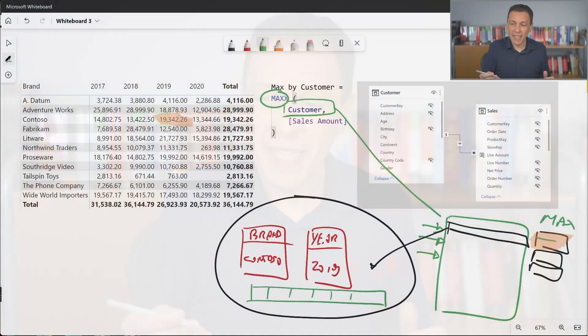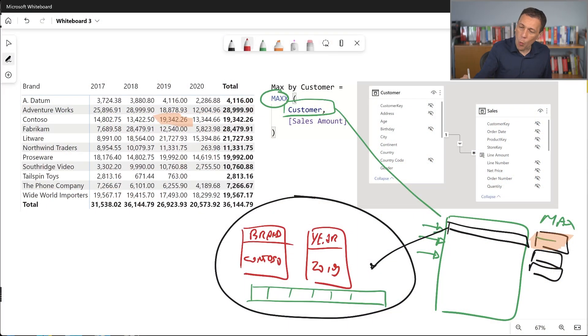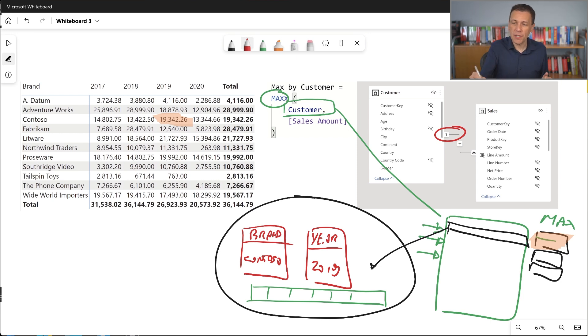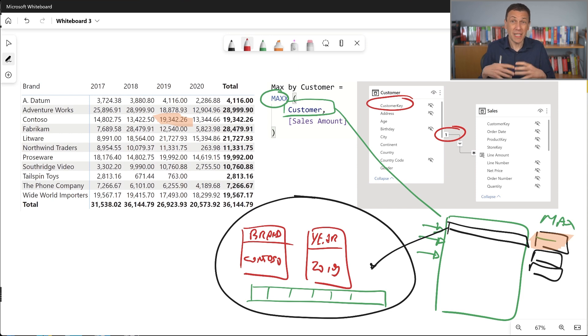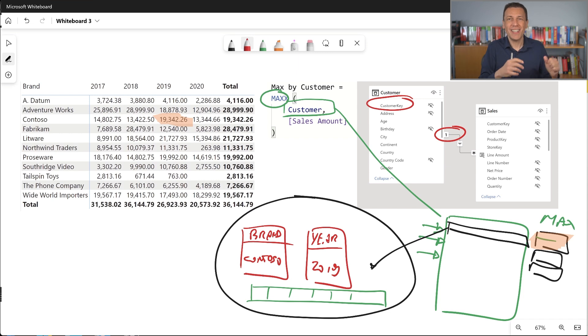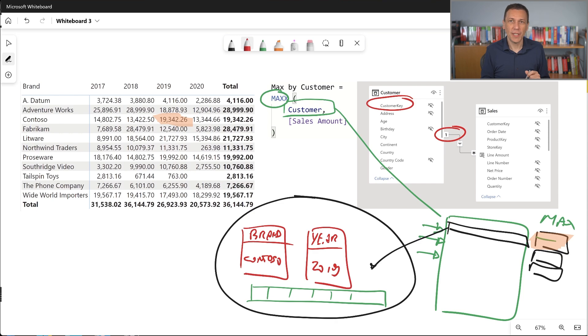When you iterate a table that has a one-to-many relationship with other tables, there is actually an internal optimization so that in this case, the customer key — which is the key column of the table — is actually the only column that is copied into the filter context. But this is just an optimization. Conceptually, we are copying the entire table; the semantic is that the entire table is in the filter context. But when you want to optimize your code, maybe changing the granularity of your evaluation, you can iterate just a column.